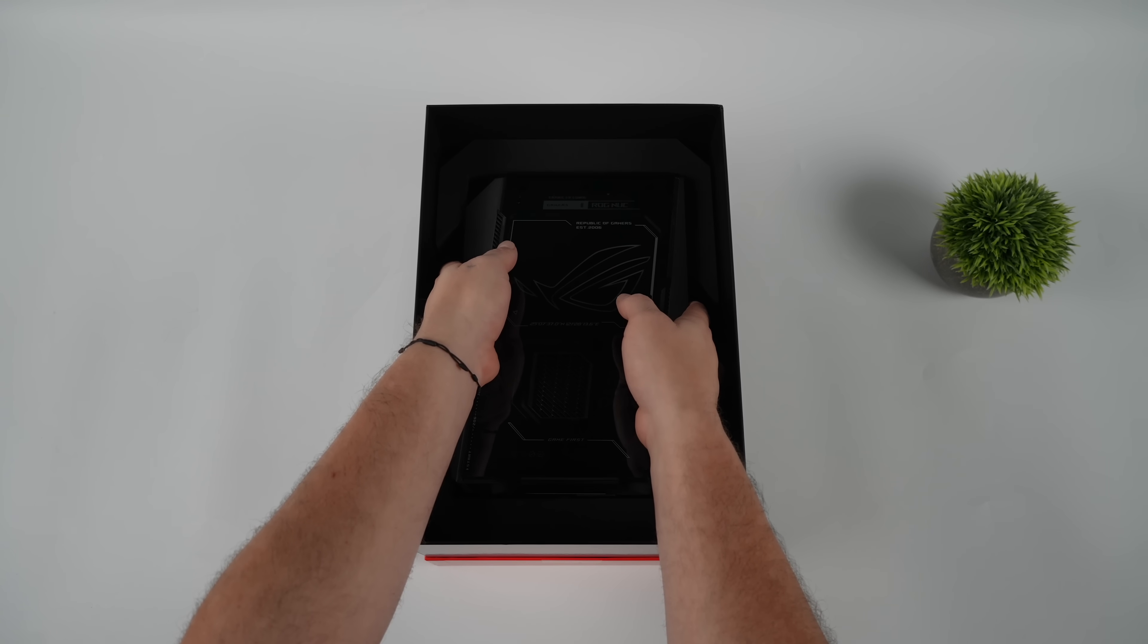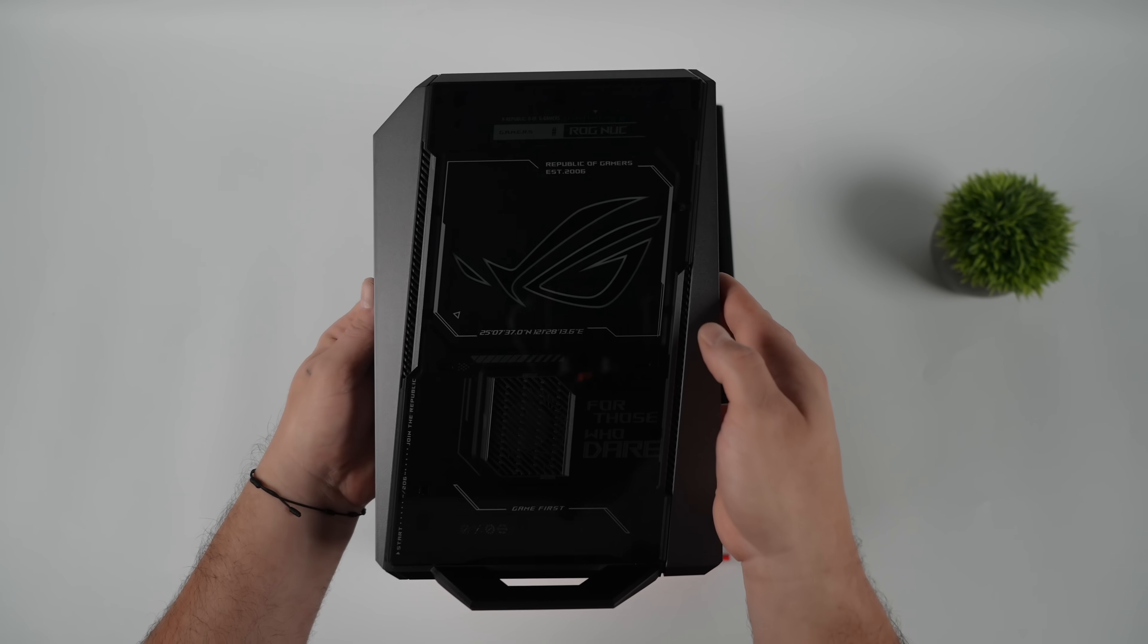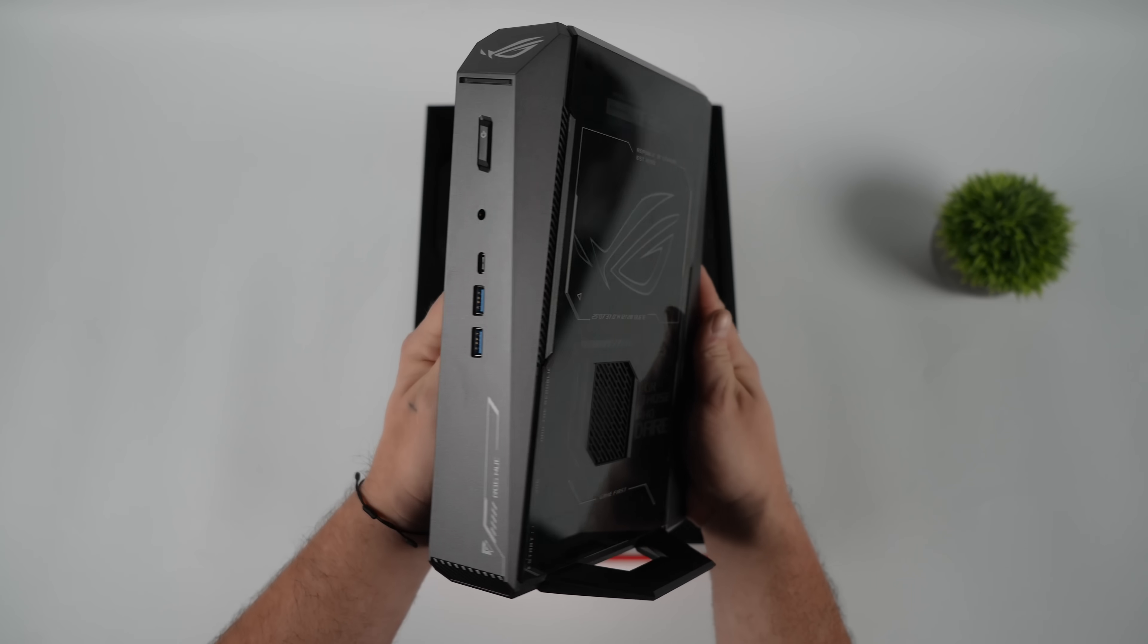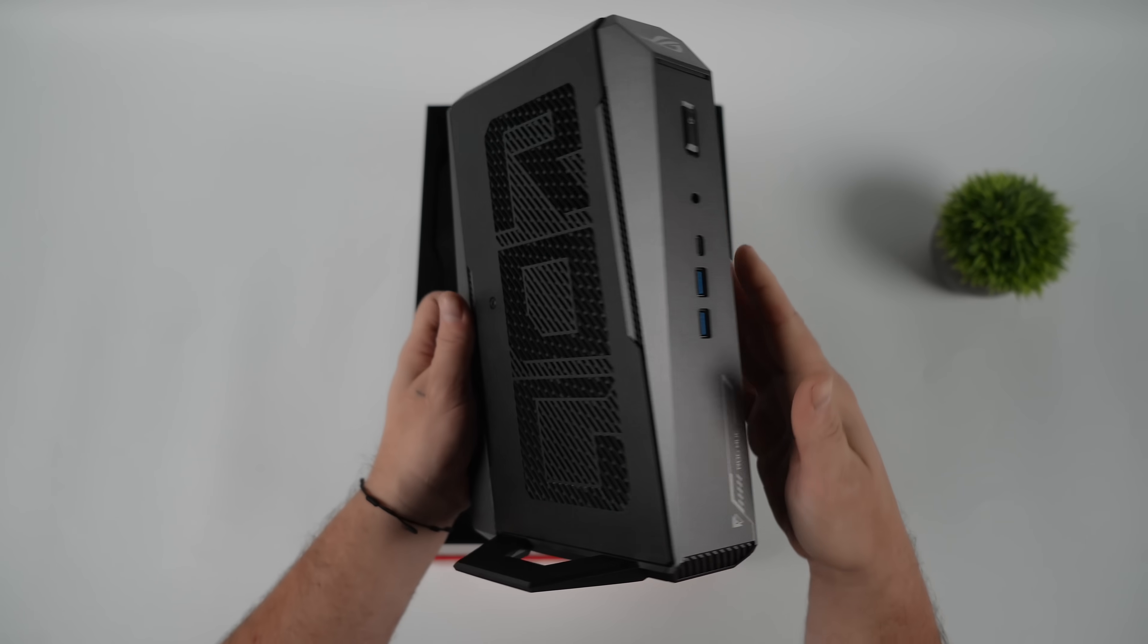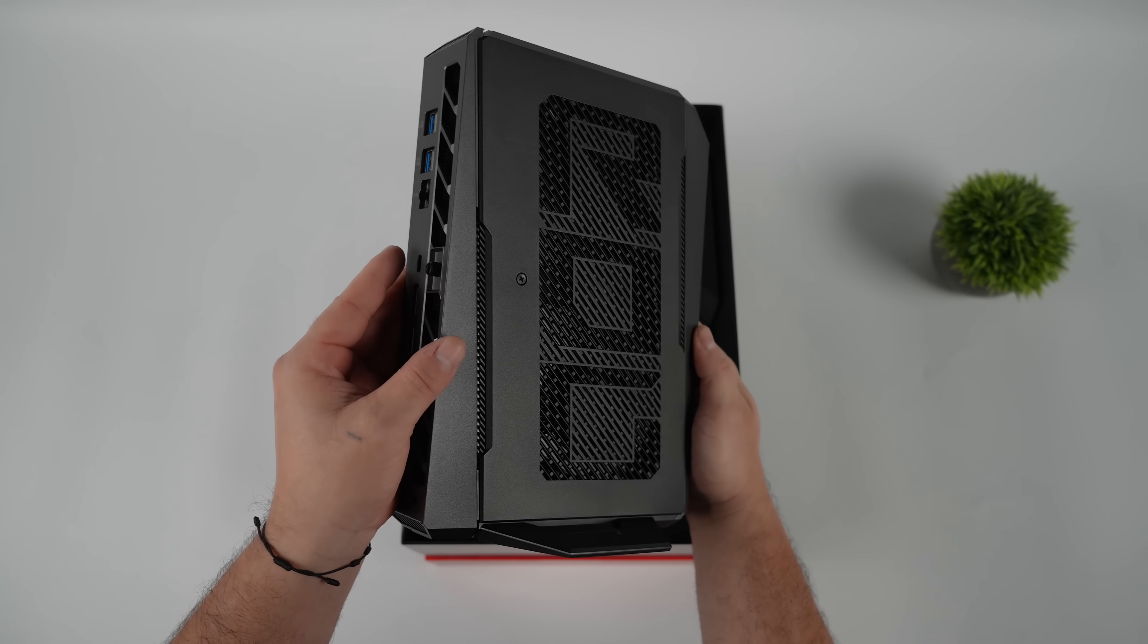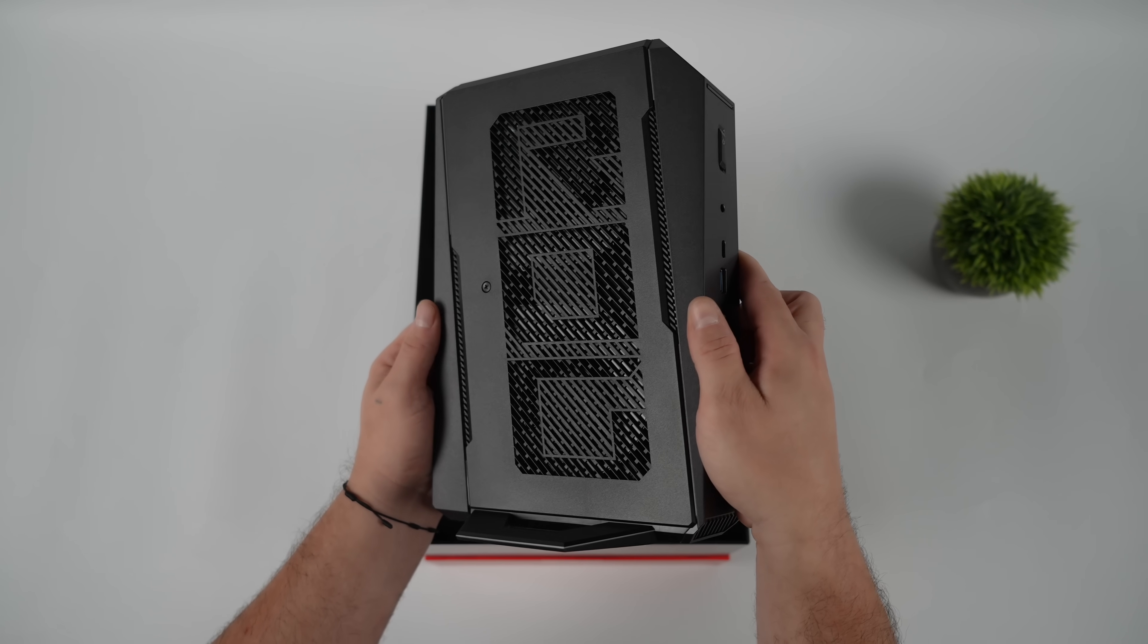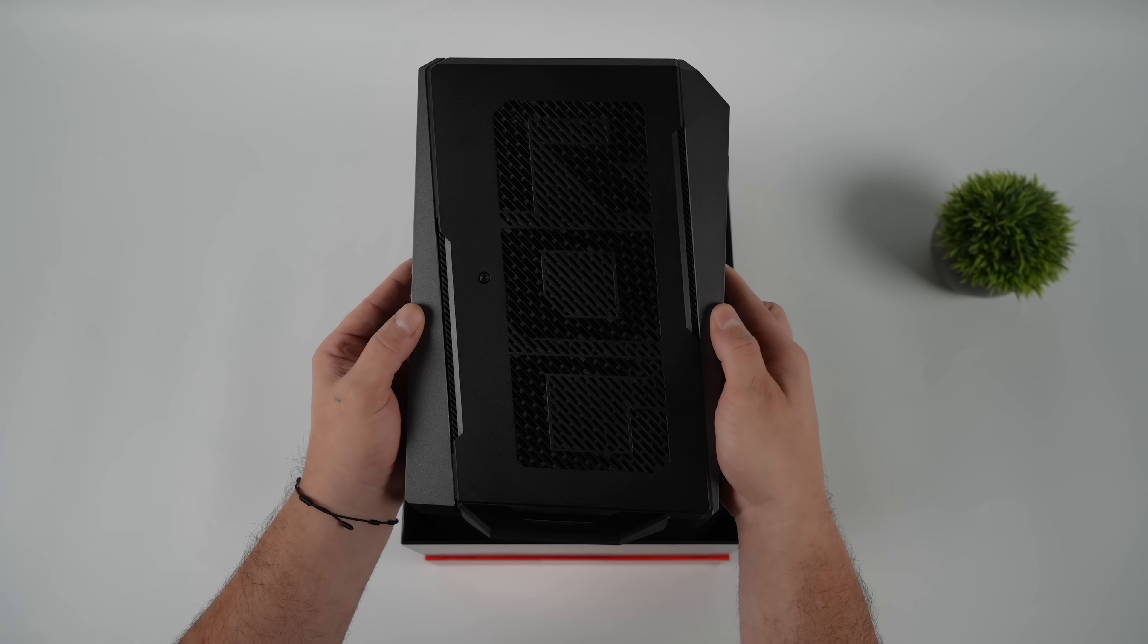Now it's in store, so I was able to get my hands on it, and I gotta say, this thing looks absolutely amazing. Super small form factor, under three liters, and you're going to be able to play any triple-A game on this machine.